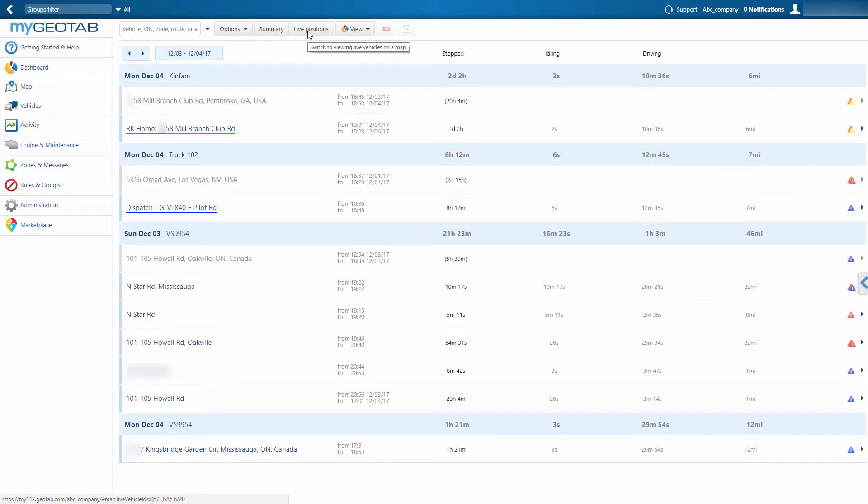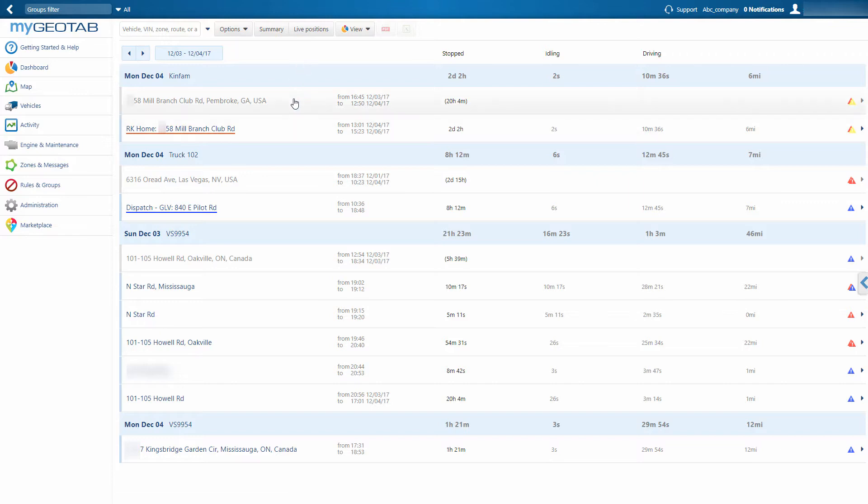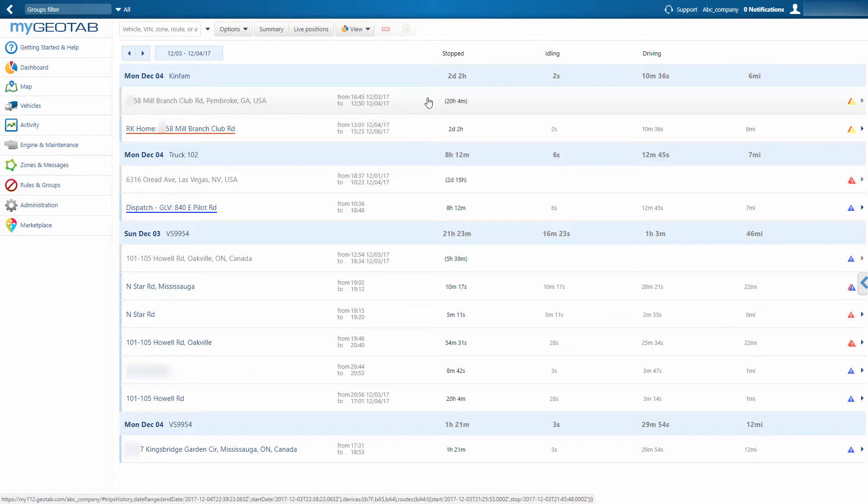Here you can view the complete history of where vehicles have been for a minimum of one year prior. This lists data for the current day, sorted by vehicle, and displays the address, time and duration of each stop, idling time, driving time, and distance driven.